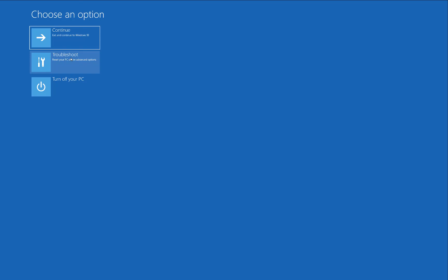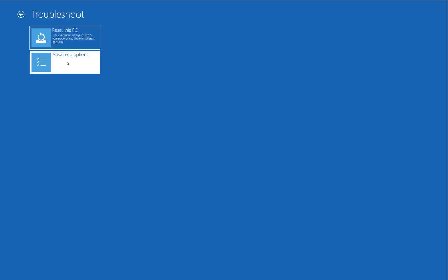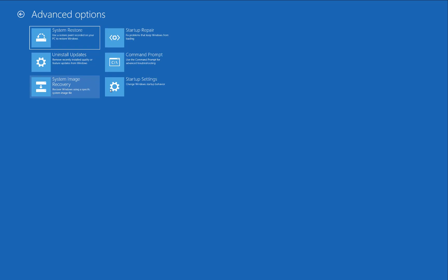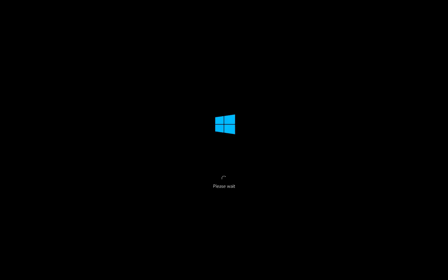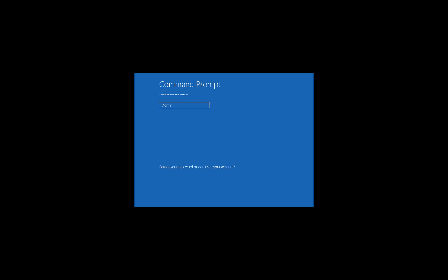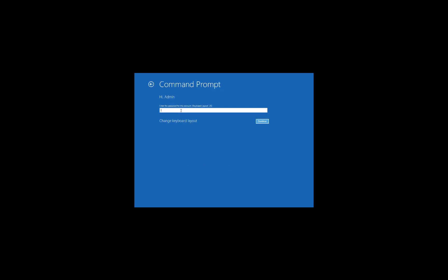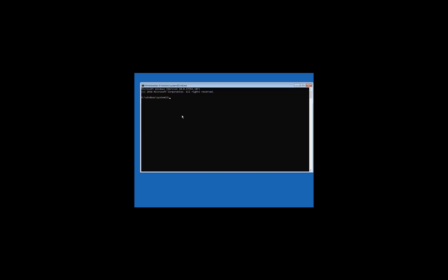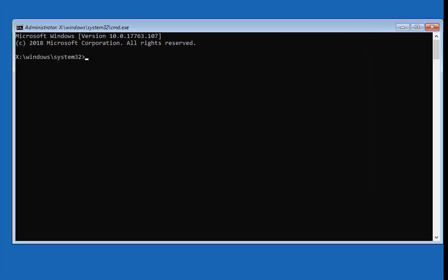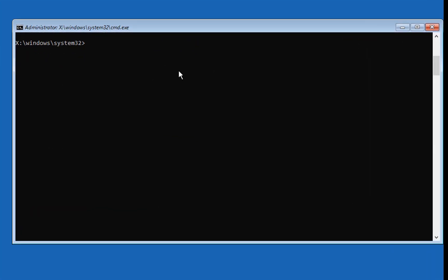Once you are in the Auto Repair setup, go to Troubleshoot, then Advanced Options, then Command Prompt. Your window will restart and take you to a screen where you need to enter your computer password and continue. Once you do that, you will be on the Command Prompt.